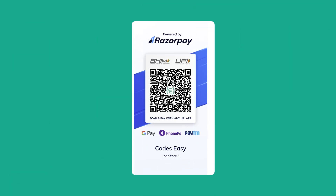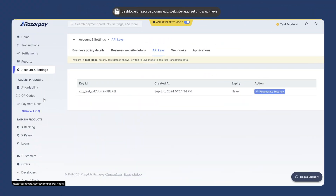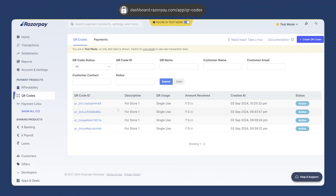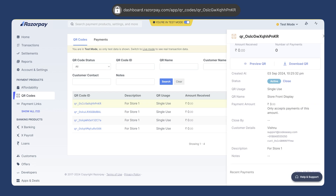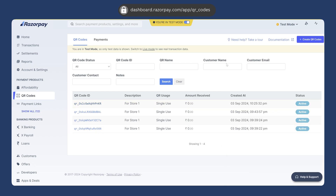You can see the QR code is generated. You can see the description and the name here, and this is the QR code. If you try to scan this, the amount will be fixed. This is how you can generate the QR code. If you go to the Razorpay dashboard and go to QR Codes, here you can see the QR code that you just generated. If you click on it, you can see the customer details linked to that QR code. The customer details that we linked with this QR code are available here.